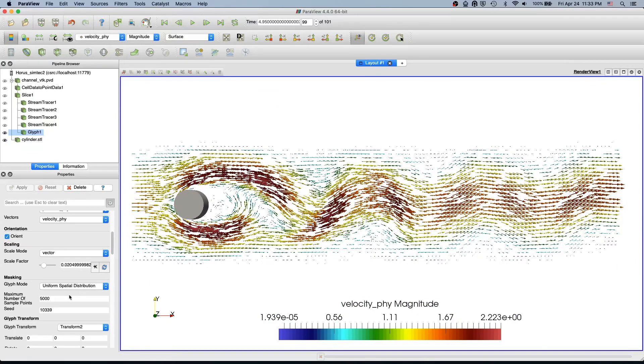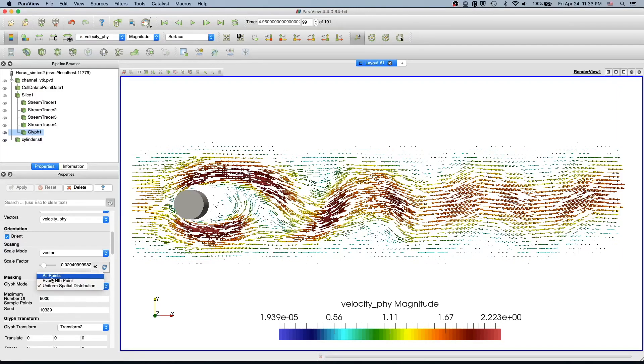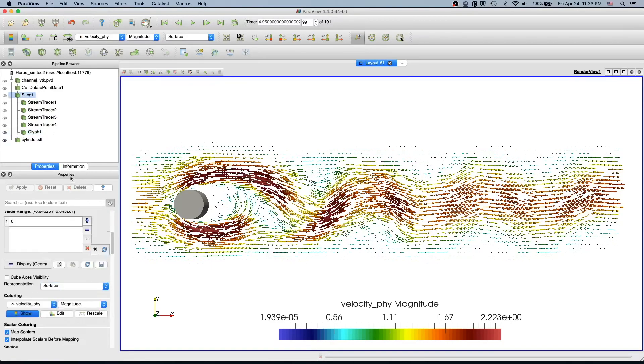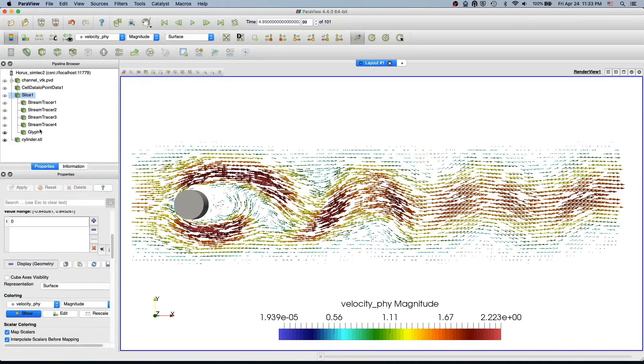One more thing you can do: now we have a more uniform distribution, a uniformly distributed vector field. There are three more options. You can make vectors created at every single point in your domain. That will be way too much because we have 17,298 points total.